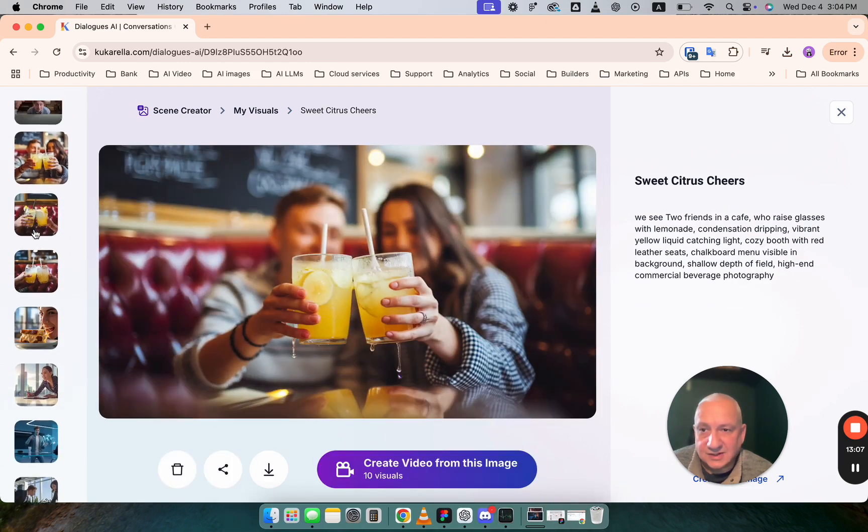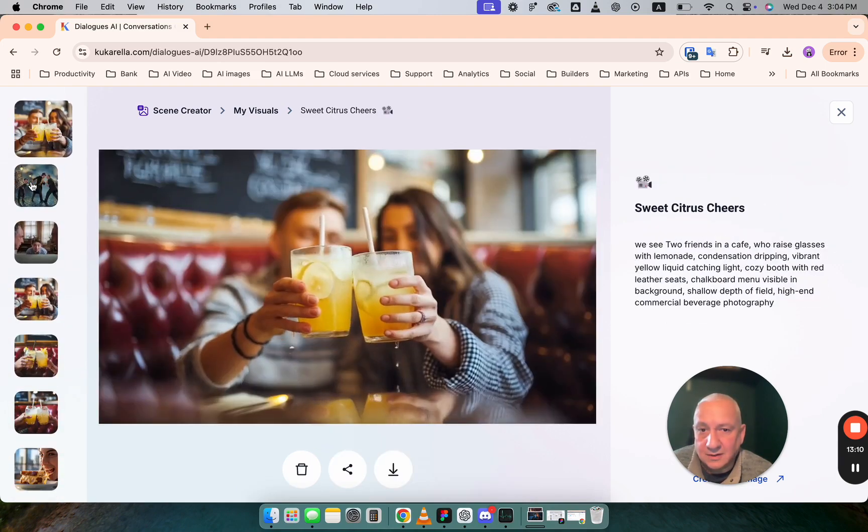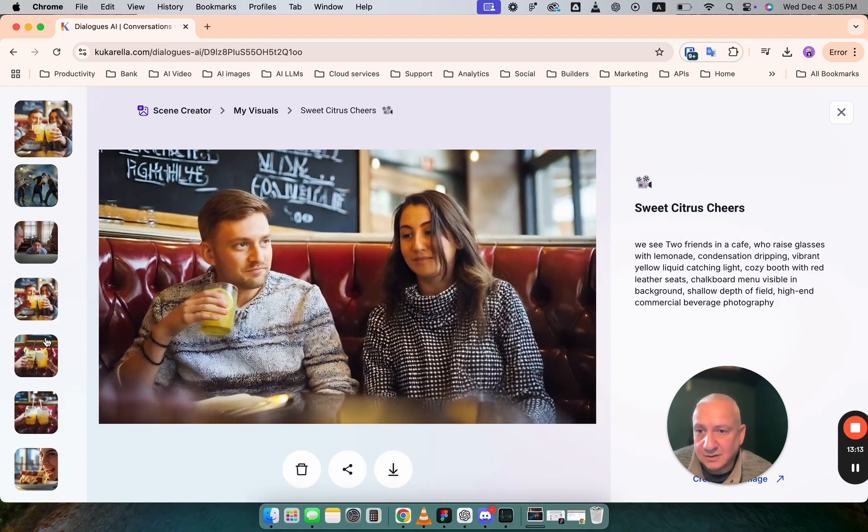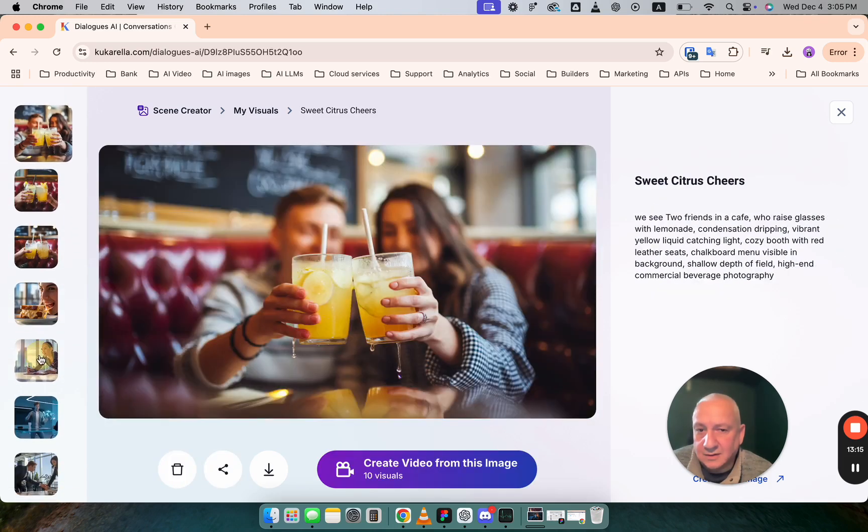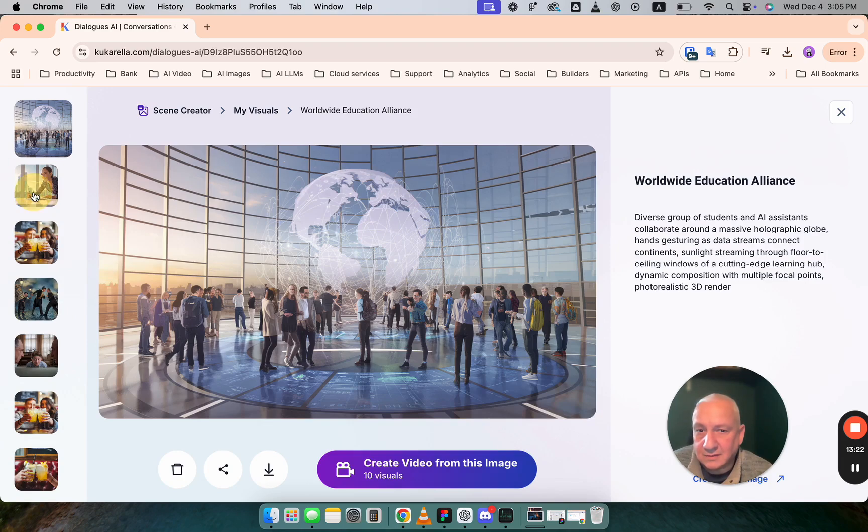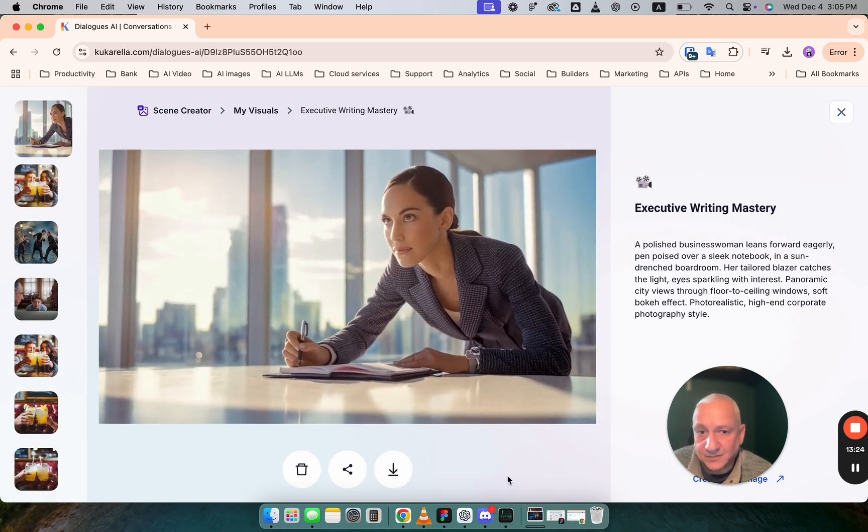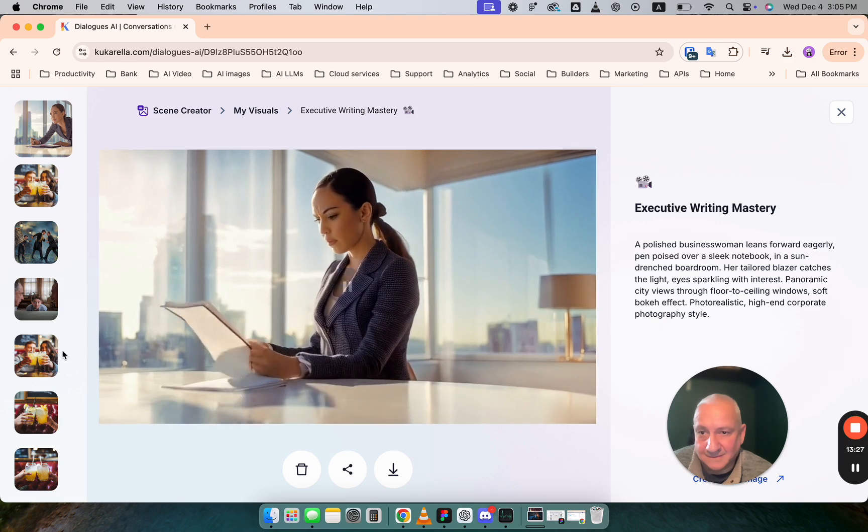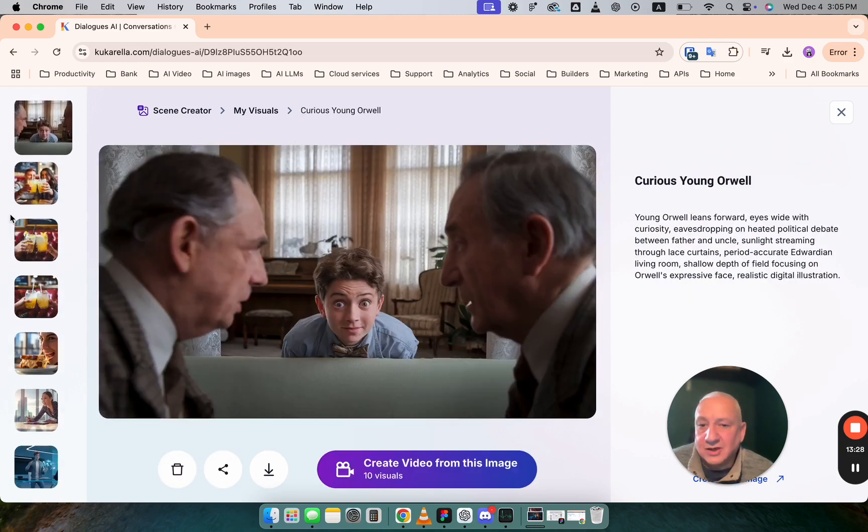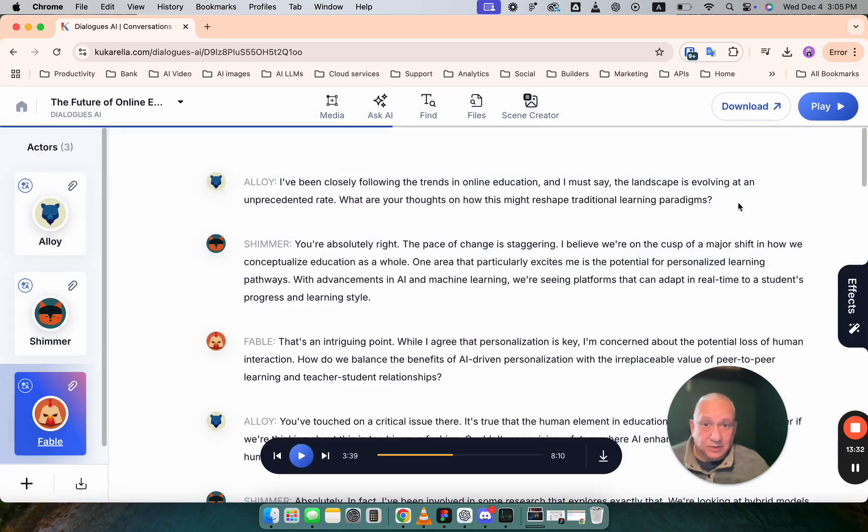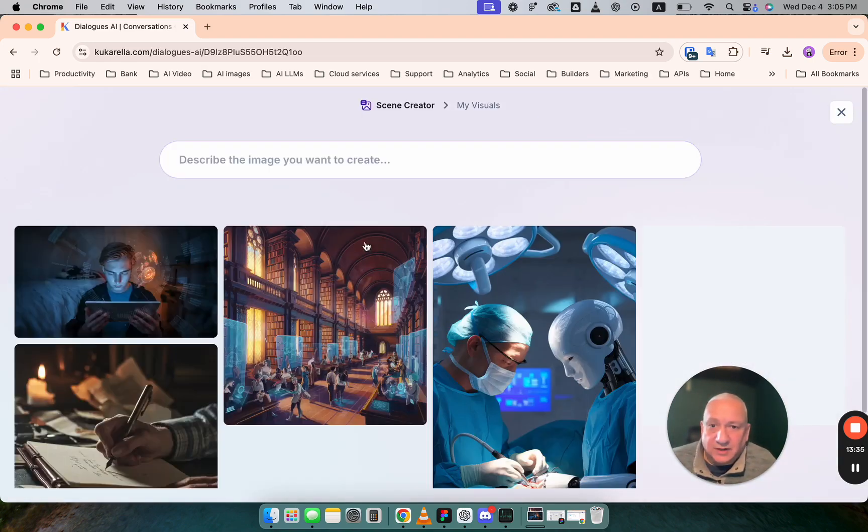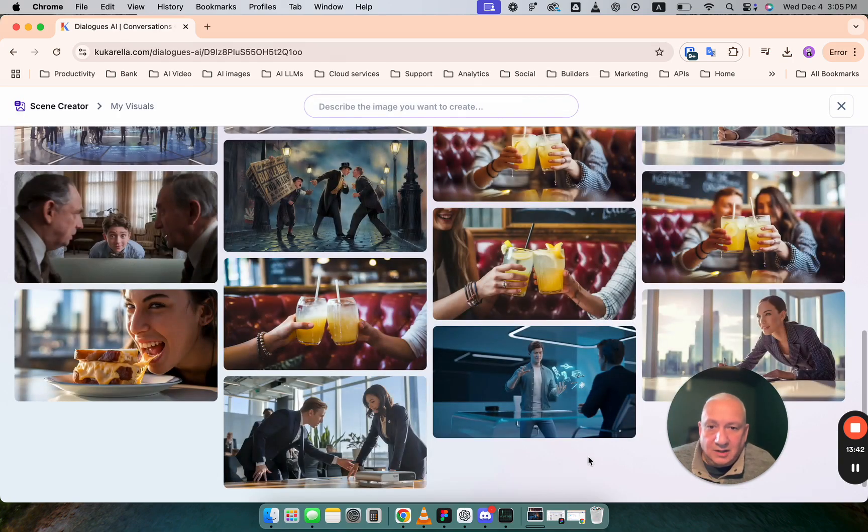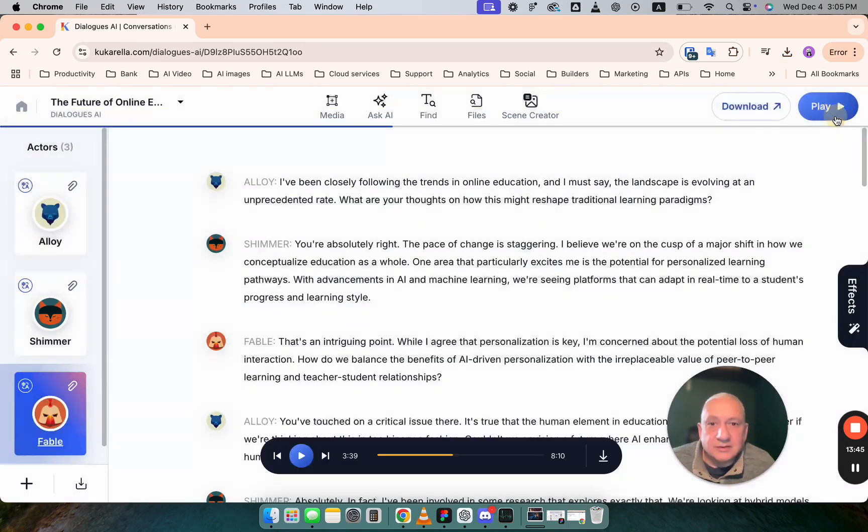So this is static image. And this is animated version. This is static image. And animation. Okay. So we created visual. You can find all the visuals here and download any image or video which you created. But let's go back to dialogues and see what else you can do here.